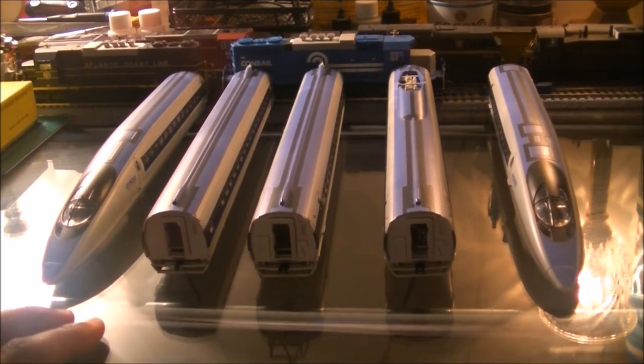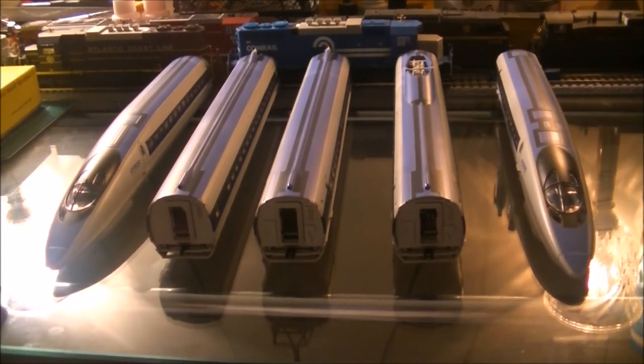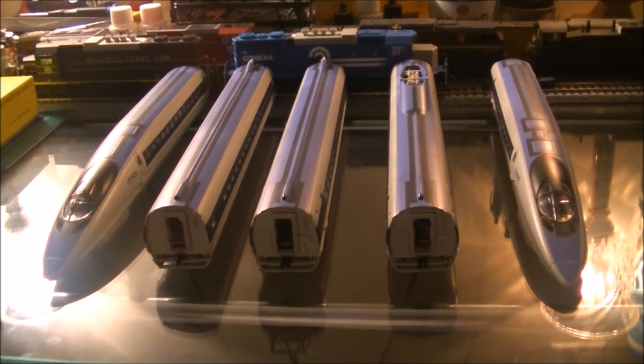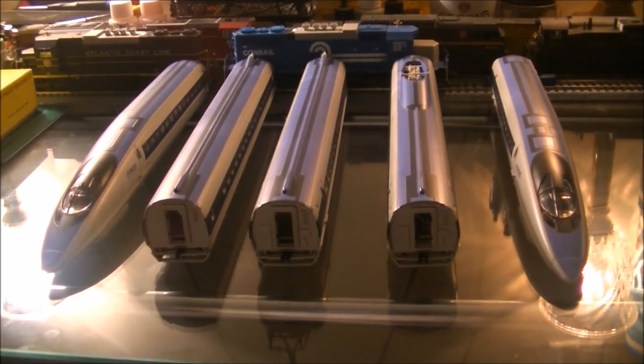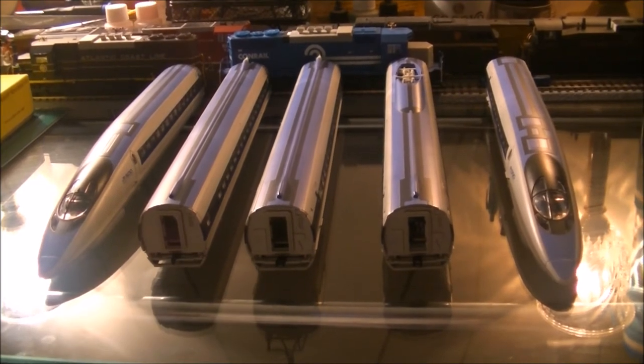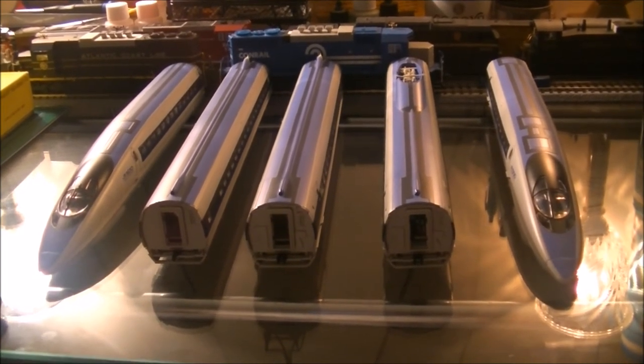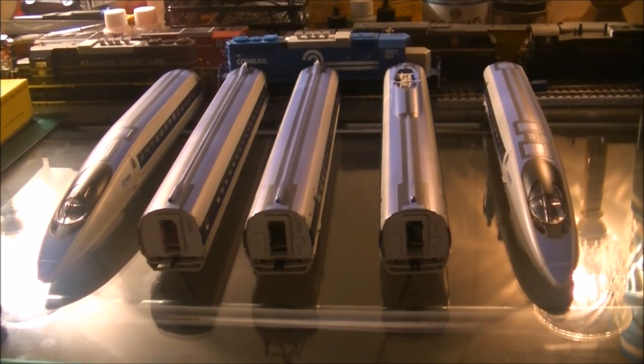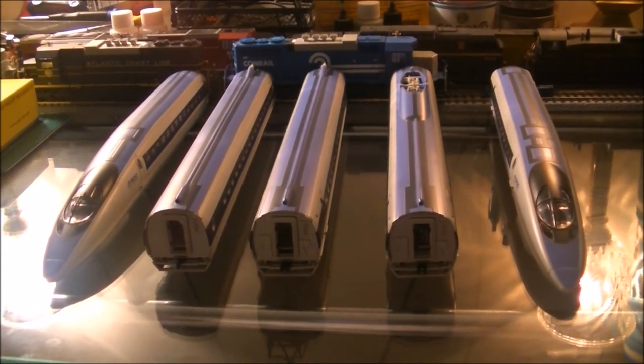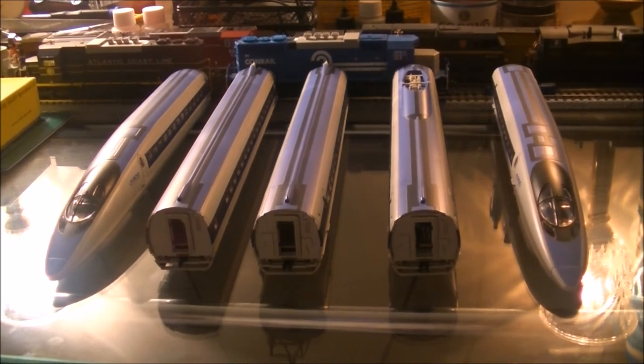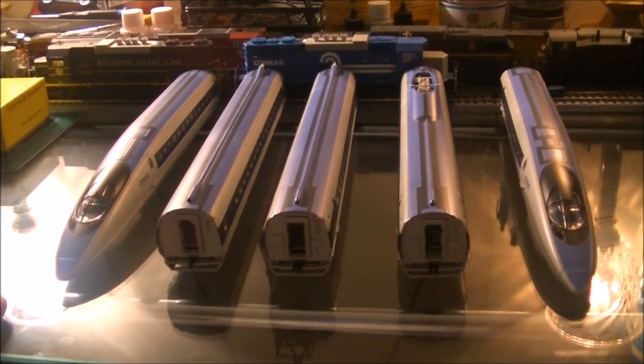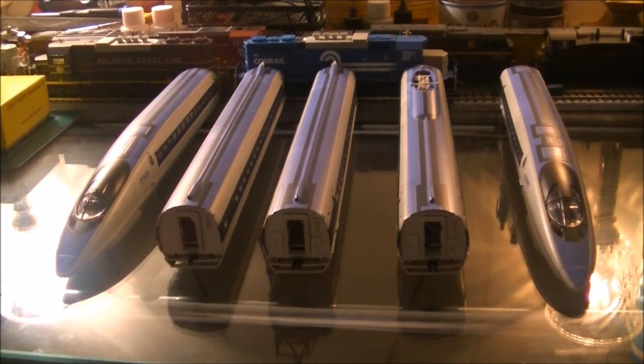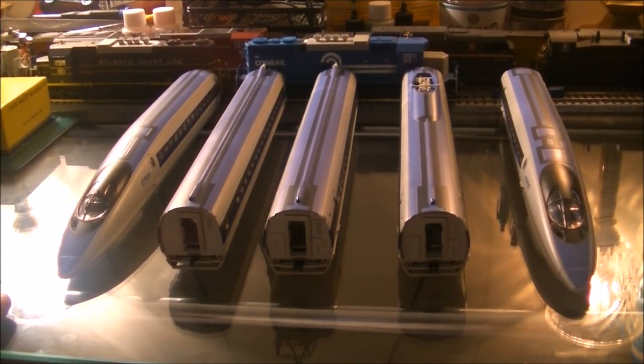But yeah, this is it, guys. I hope you guys enjoyed this review video of the Tenshoto Nozomi 500. I had a lot of fun making this video because this is an amazing train. Hopefully, if I find another one that's a good price, I will buy another one. But if not, I'm definitely happy with this one. So you guys be cool. God bless, and stay happy, healthy, and safe. Bye, y'all.